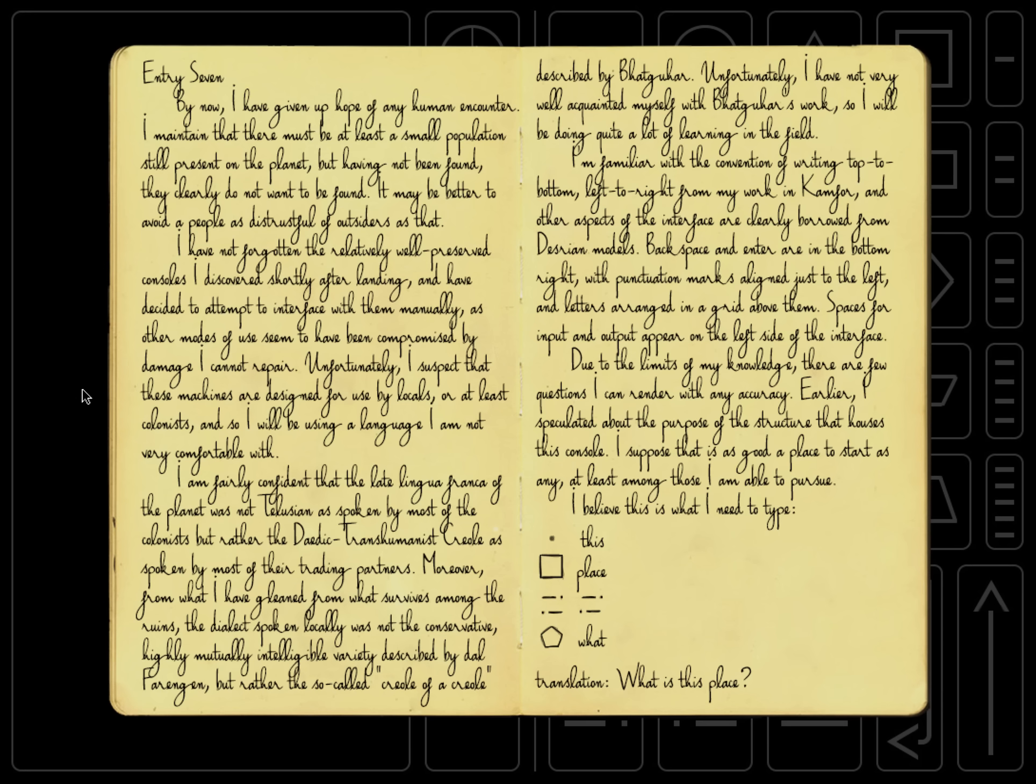Unfortunately, I suspect that these machines are designed for use by locals, or at least colonists, and so I will be using a language I am not very comfortable with. I am fairly confident that the late lingua franca of the planet was not Tillusion, as spoken by most of the colonists, but rather the Datic transhumanist creole, as spoken by most of their trading partners. Moreover, from what I have gleaned from what survives among the ruins, the dialect spoken locally was not the conservative, highly mutually intelligible variety described by Dalfaringen, but rather the so-called creole of a creole described by Bakuhar.